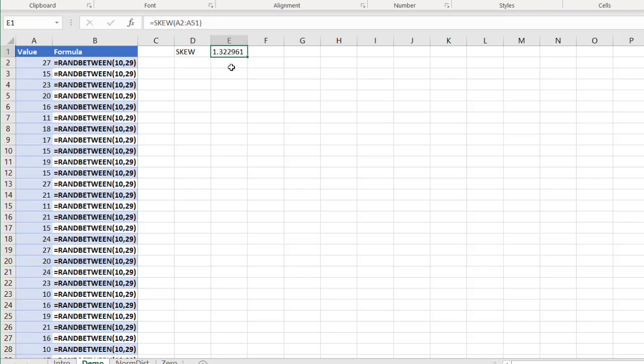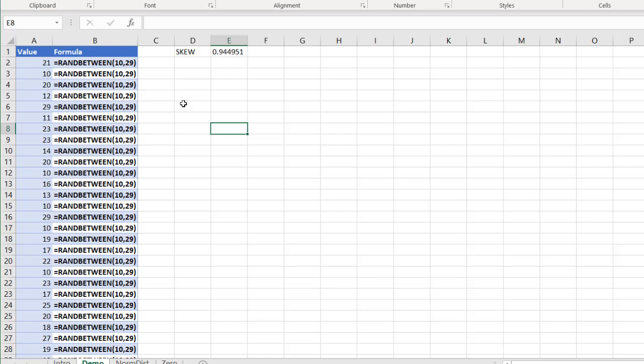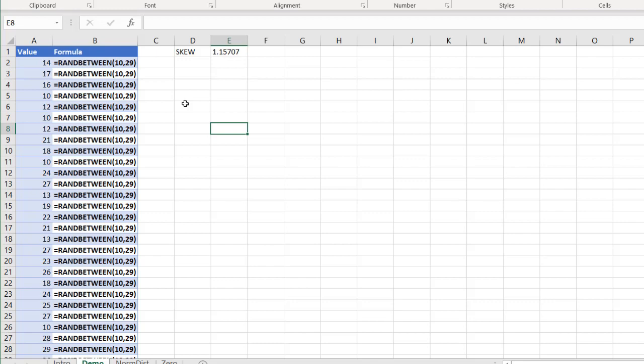And you can see here, my skew is pretty heavily weighted, positively. If I press the F9 key, this is a volatile function here, this RANDBETWEEN function. We'll just recalculate this. You can see it is consistently close to one or above one. So that's highly positively skewed.